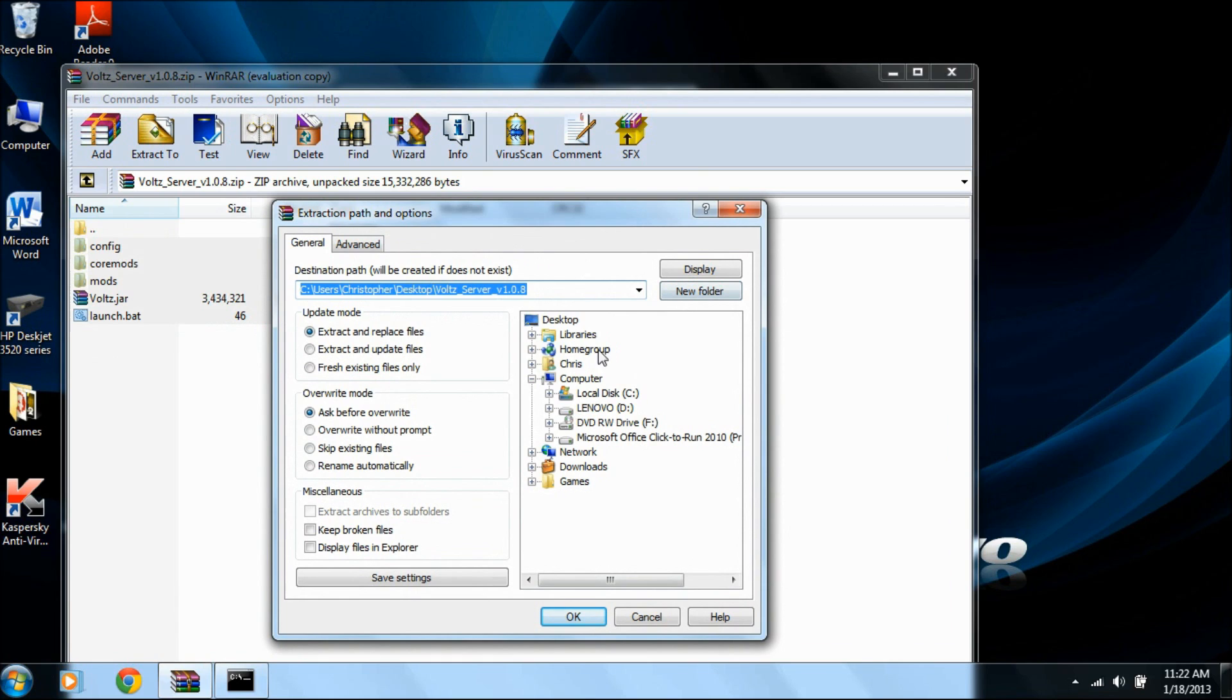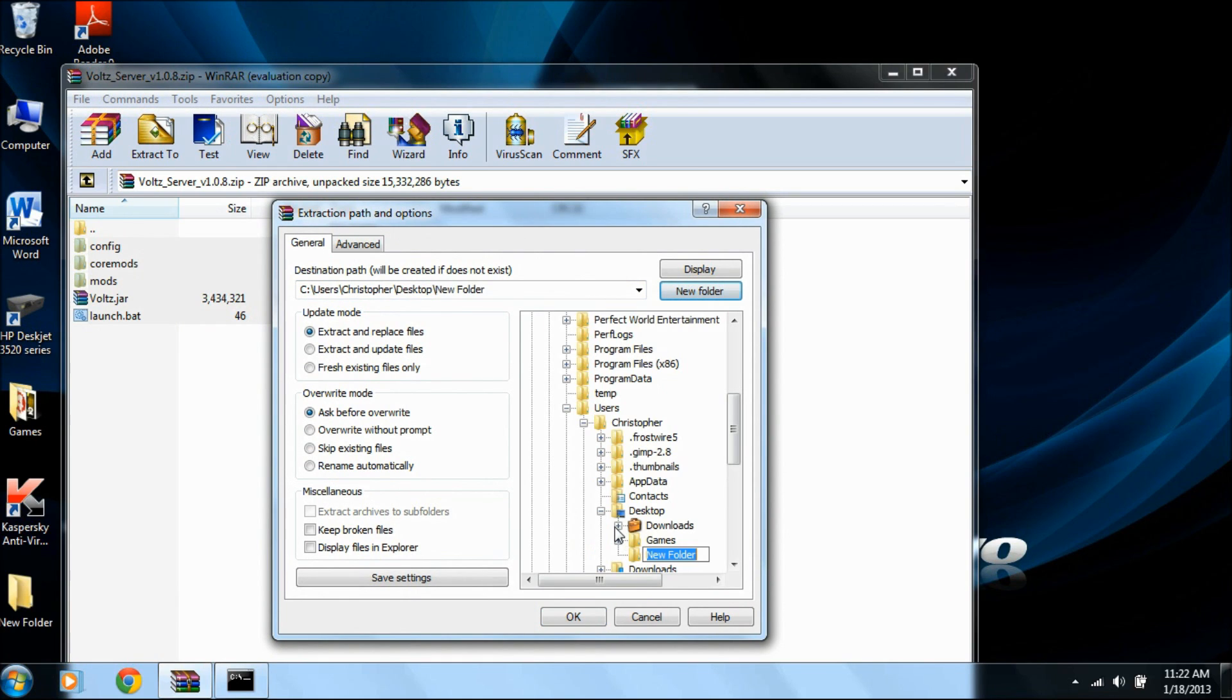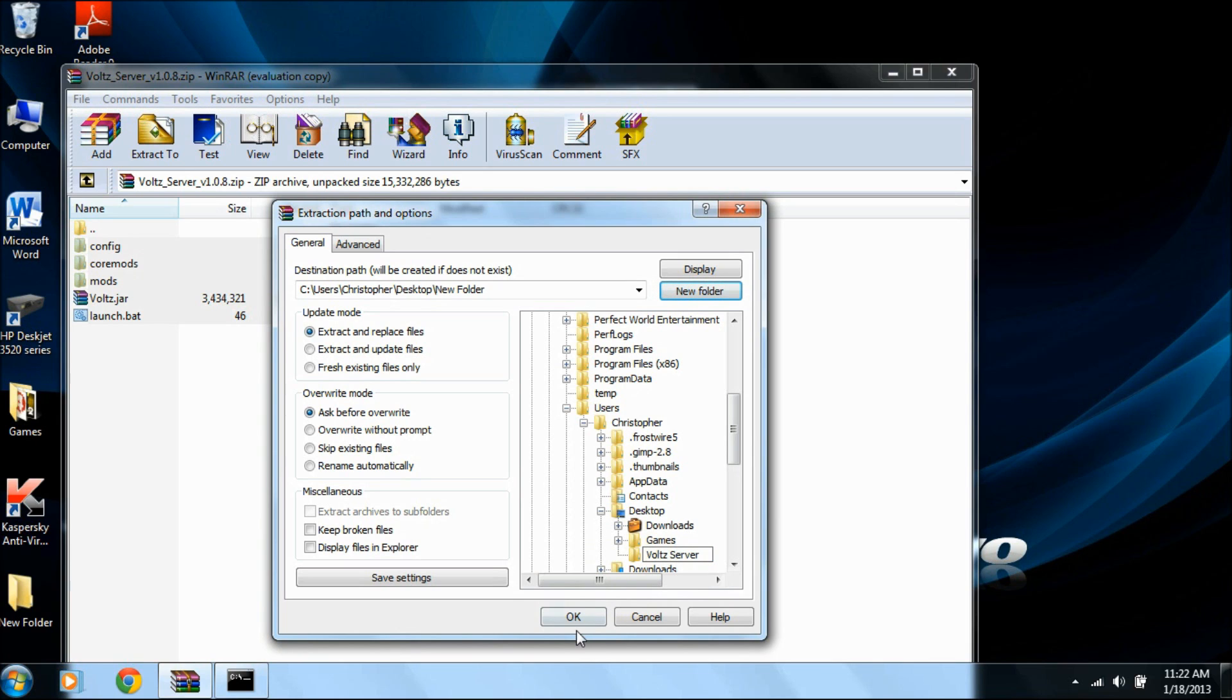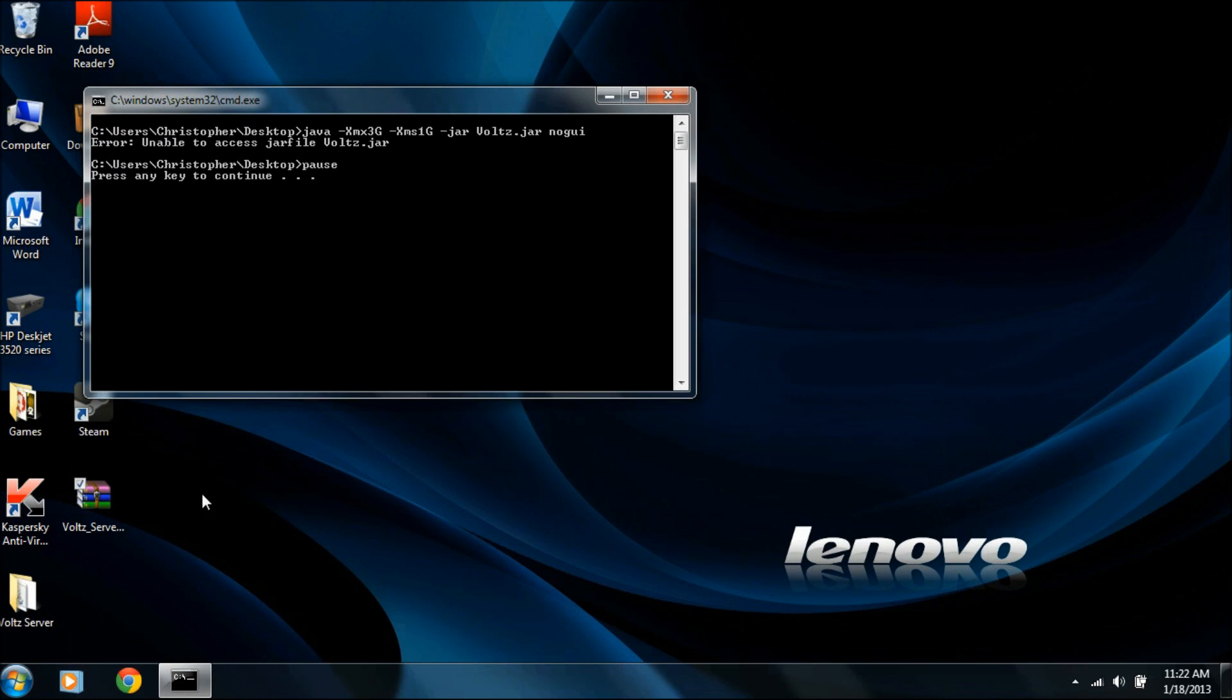Then you can put this anywhere. I put it on Desktop, New Folder. I'll call it VOLTS server. Okay. And now this will extract everything to this new folder down here.